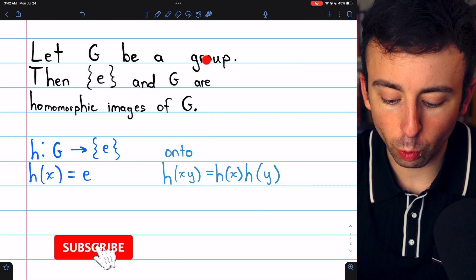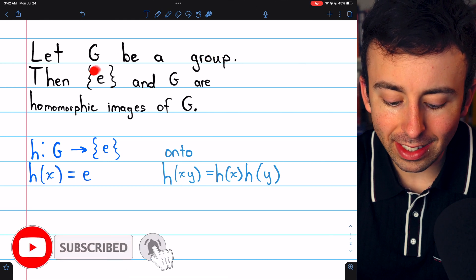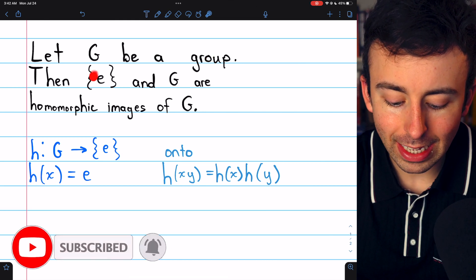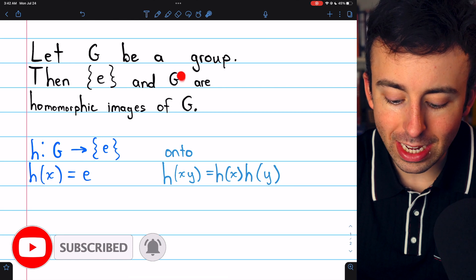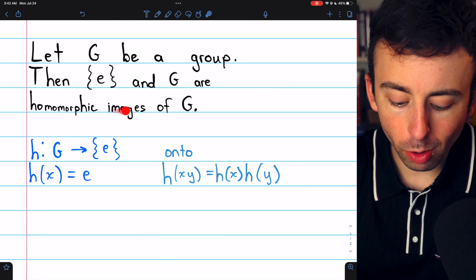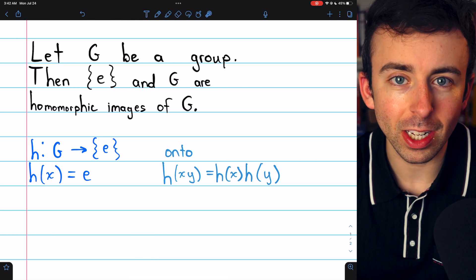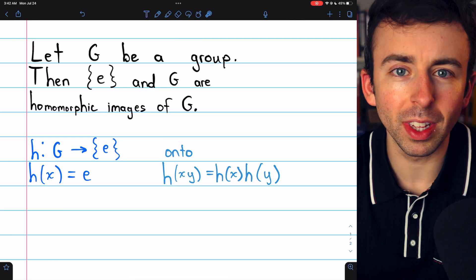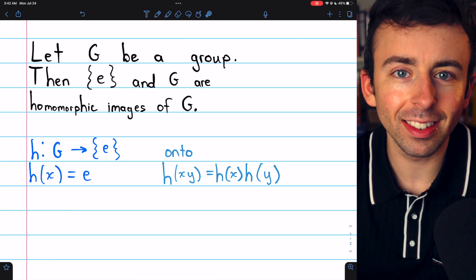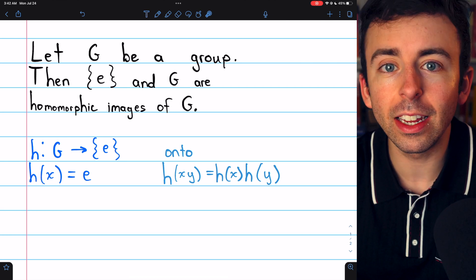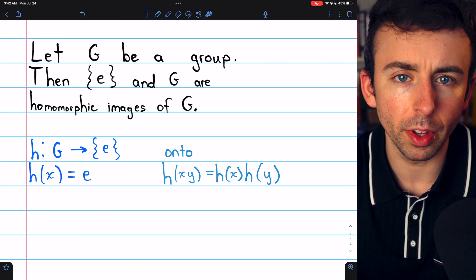Let G be a group. Then the identity of G, E, as well as G itself are homomorphic images of G. That's what we'll prove today. Link in the description to my lesson introducing homomorphisms and homomorphic images if you need a review.